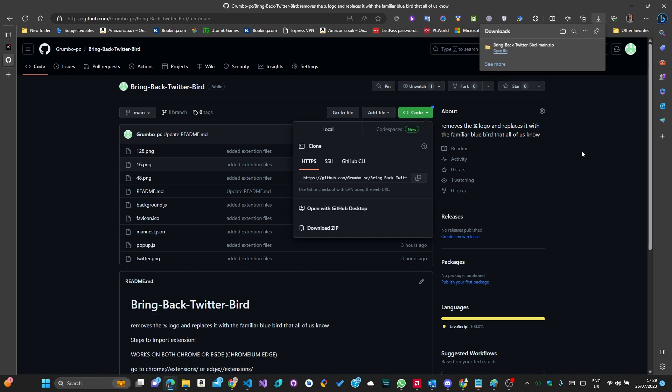I will blur out my files, but in this part you should be navigating to anywhere where you will not delete it. While I extract it, to put it simply, the extension changes the Twitter logo by removing the X logo from the website and overlaying the blue bird on top of it, and it changes the favicon back to the blue bird. Now you will see the X in some places, but I might release updates where it removes it.